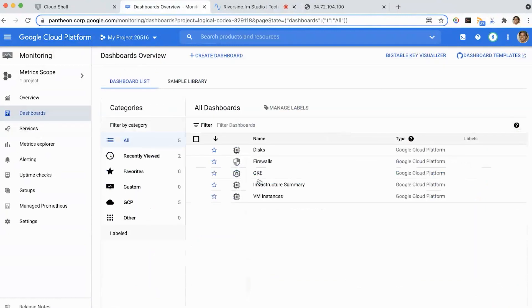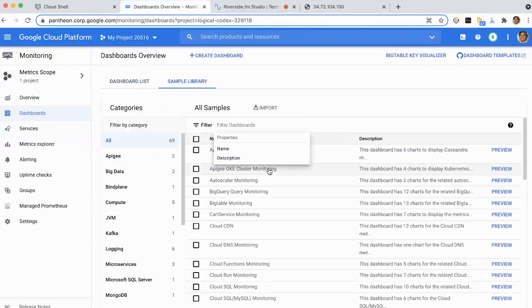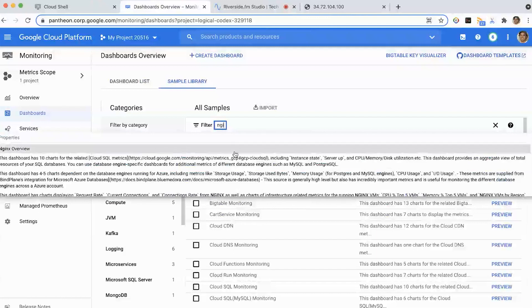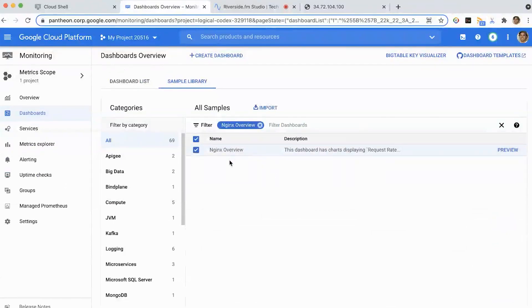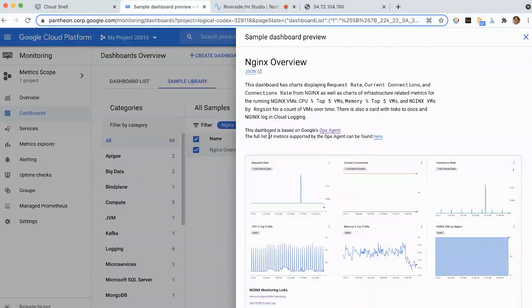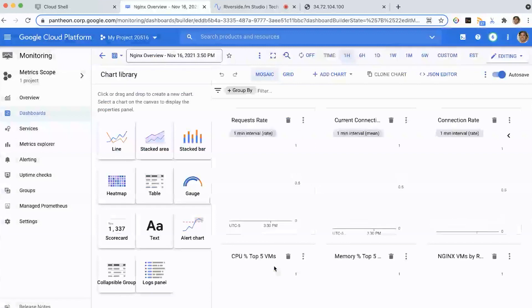Let's go back to our dashboards page. If I wanted to get a better view of what's going on with my Nginx system — after all, we deployed this to actually track that Nginx environment — we try to make it really easy using the Cloud Ops Agent and our sample dashboards to immediately get value. I'm going to go to the sample library, and you can see all the dashboards available here. This is also on GitHub if you want to check it out. I'm going to focus on the Nginx overview dashboard — I'll click on it and preview it, then import it.